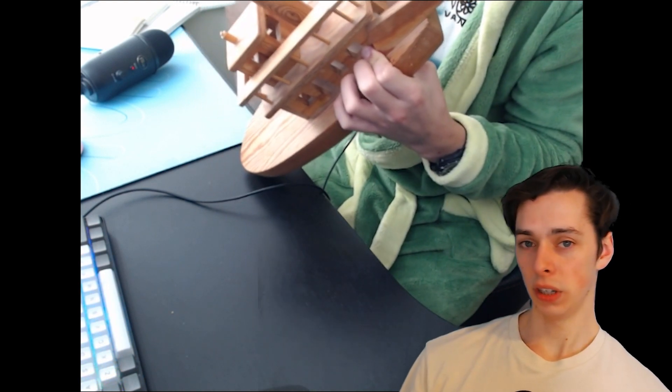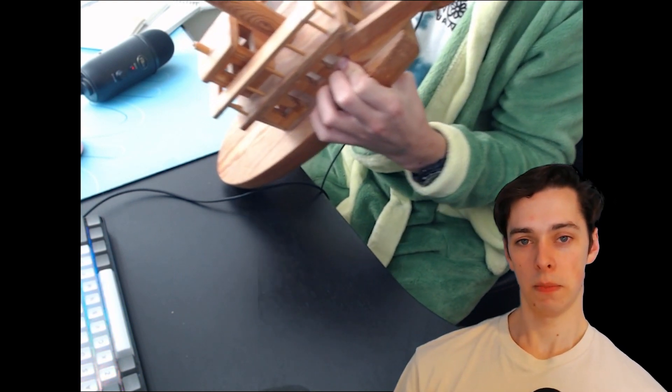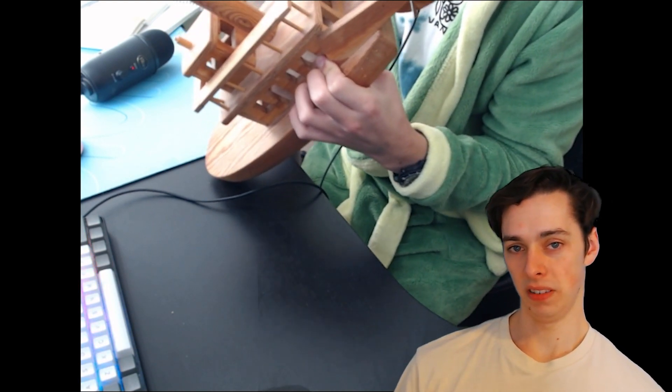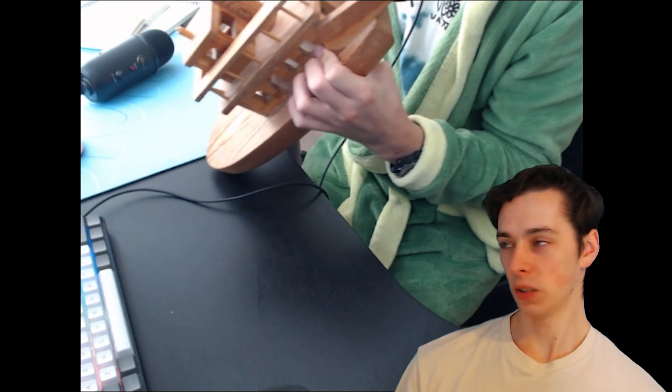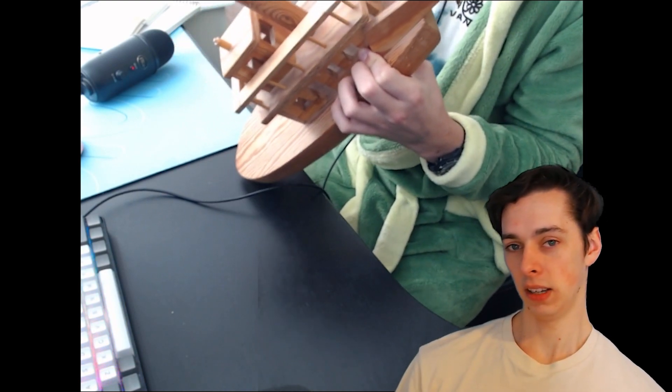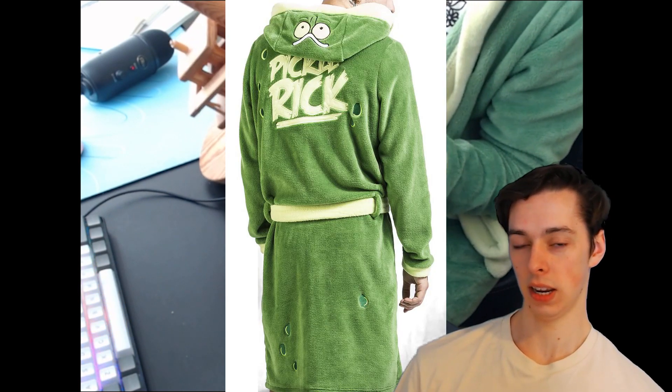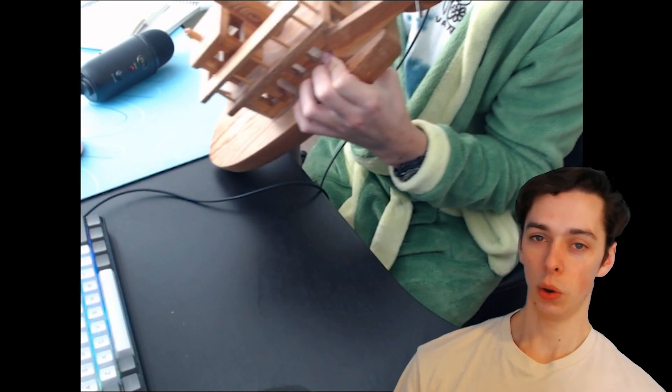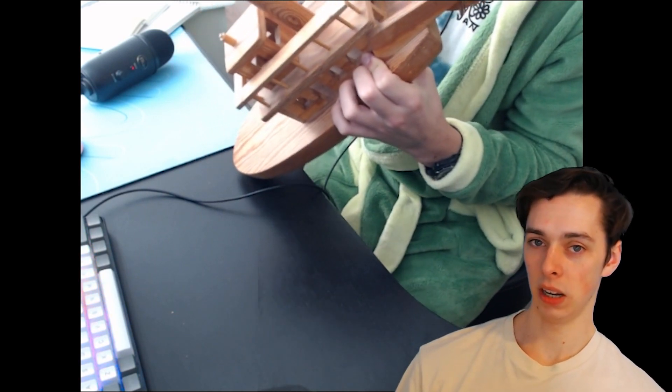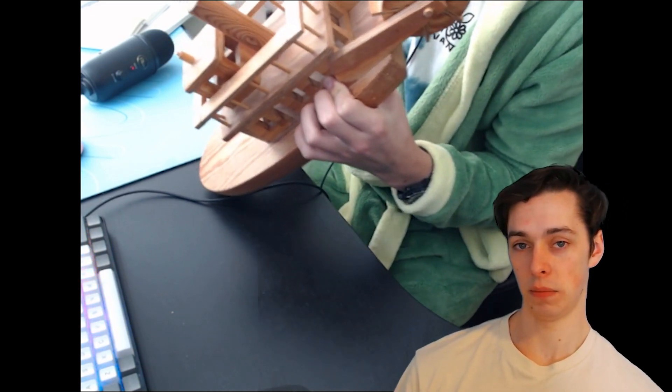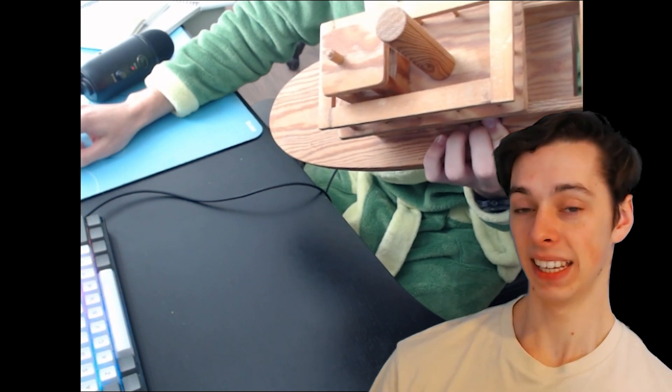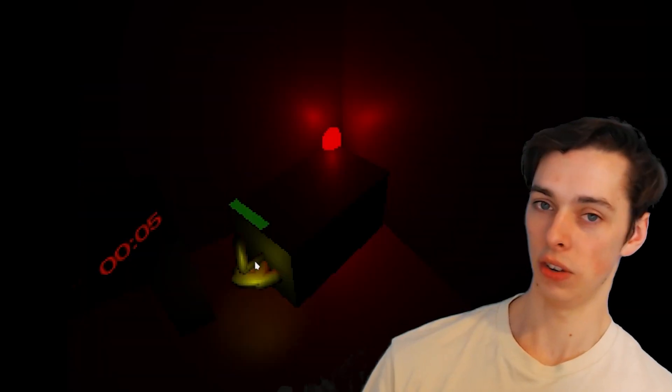You might be wondering what I'm doing in this clip, but it's quite obvious. I'm sitting in my Pickle Rick dressing gown holding my wooden boat I made in primary school, making the sound of the player charging up the generator.